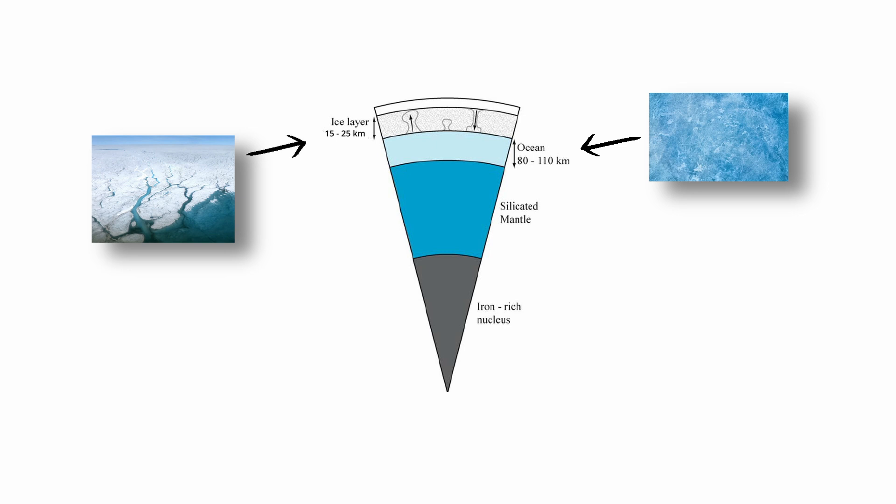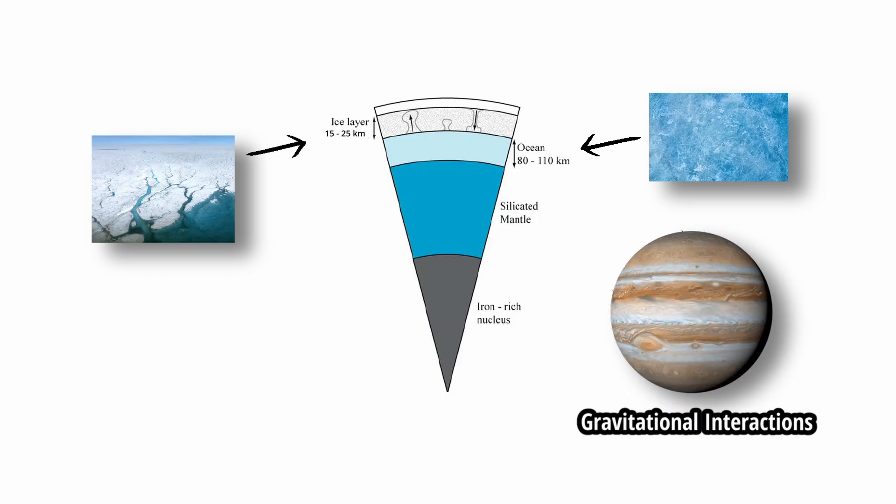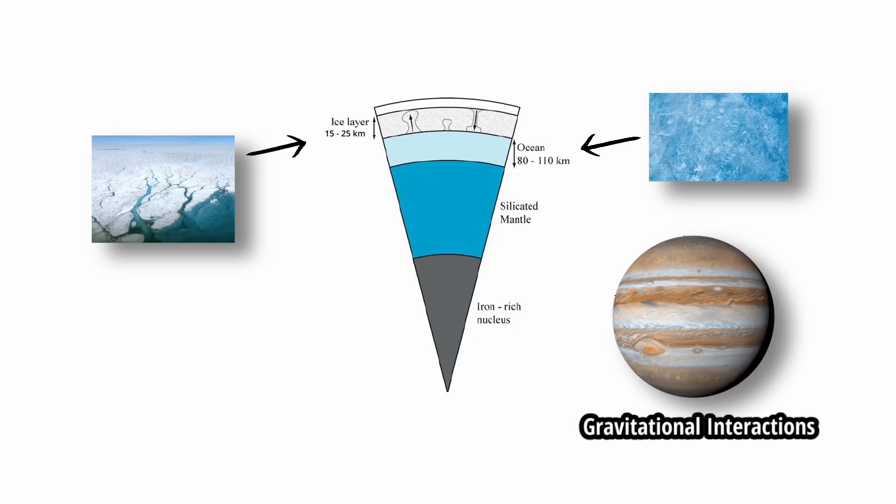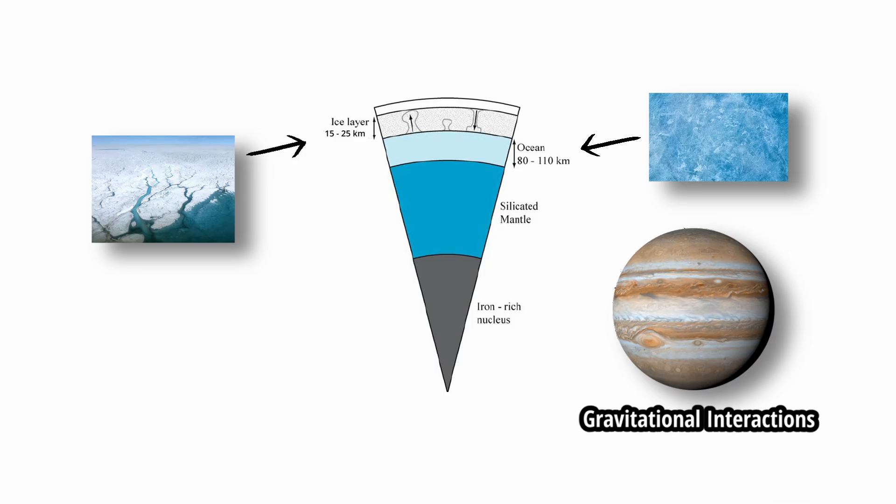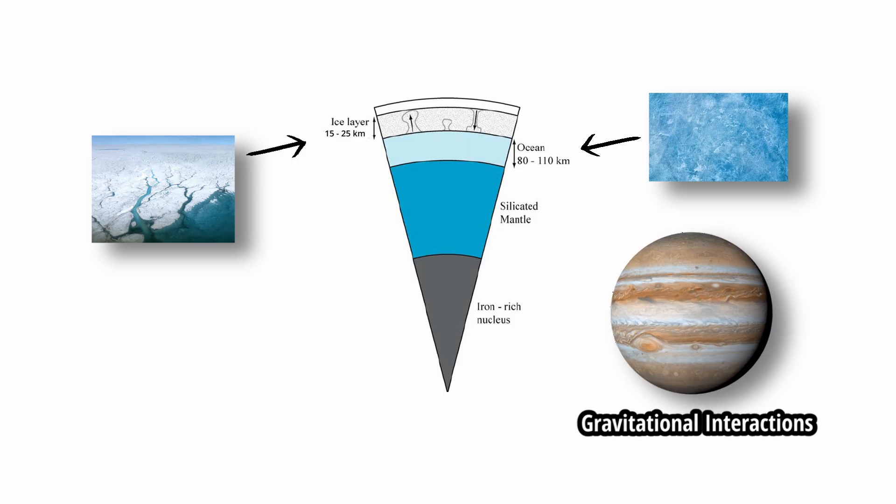This ocean is kept in a liquid state by tidal flexing. Gravitational interactions with Jupiter generate internal heat through friction, preventing the ocean from freezing solid.